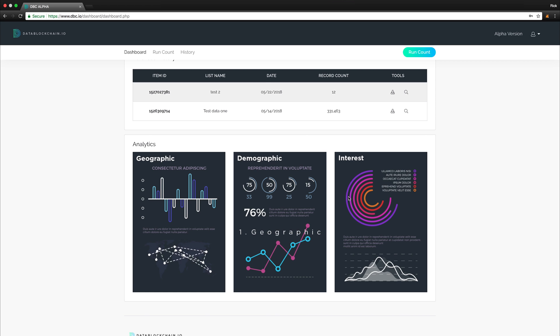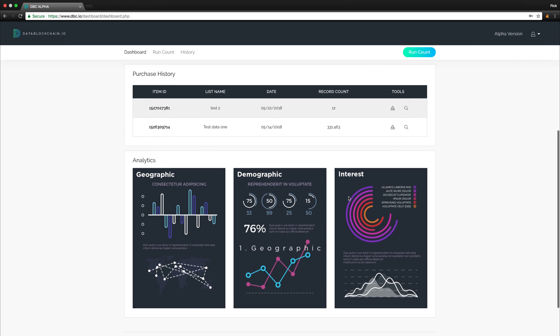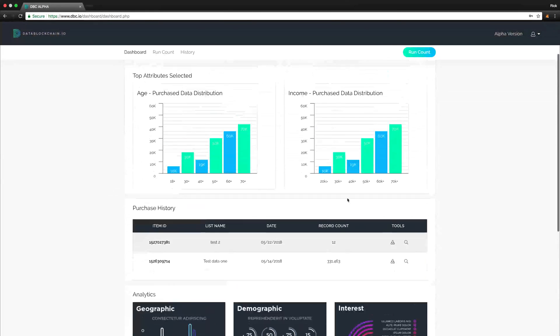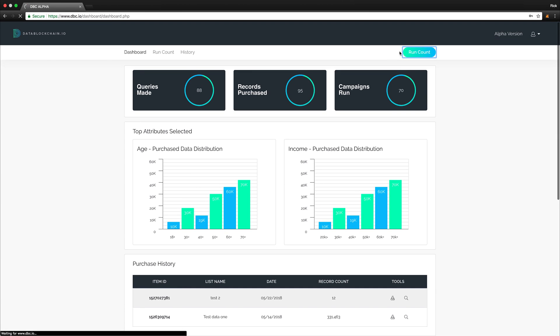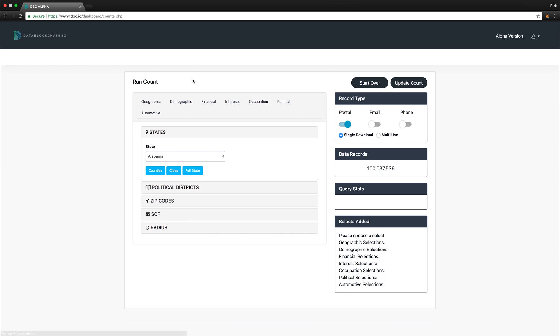Let's proceed to purchase some counts. Now that we've seen the main dashboard, let's head over to the Run Counts section and see how to purchase some data records.